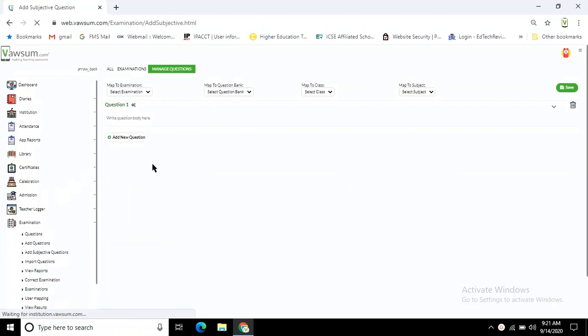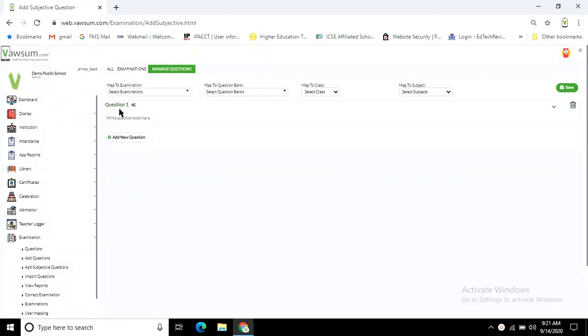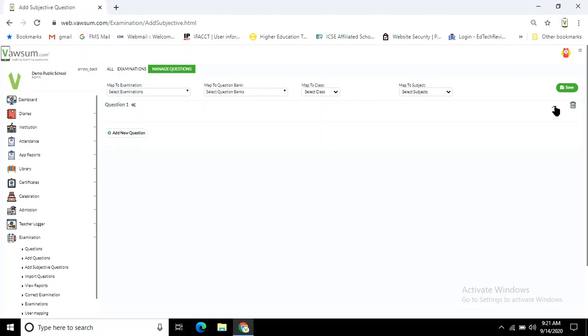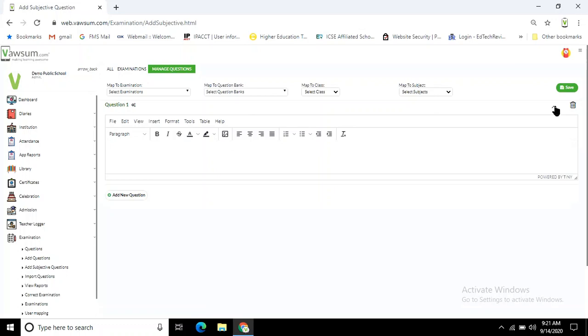You'll be at this page where you can see question number one. Parallel to this, there is a dropdown arrow. If you click on this dropdown arrow, an editor will open up just like Word or a text editor. This is the same as a Word document.